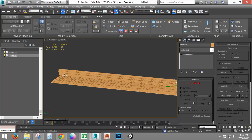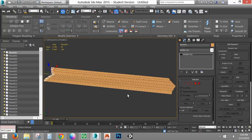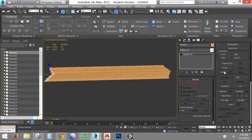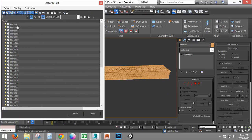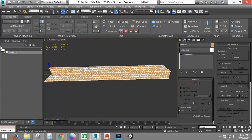I'm going to turn my snaps back off, then attach all these together. Simple enough — I say Attach List. I've only got these objects, so I select the top plane and bottom plane, hold Shift to select all of them, and say Attach. Now there's just one object. I'm going to rename this object tire001, because you're going to have multiple tires.